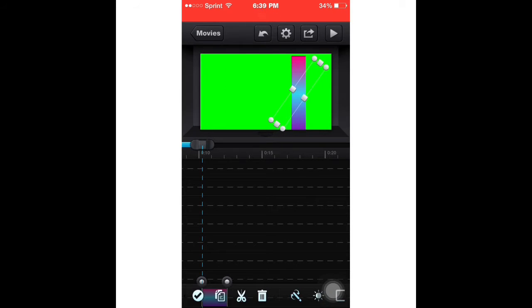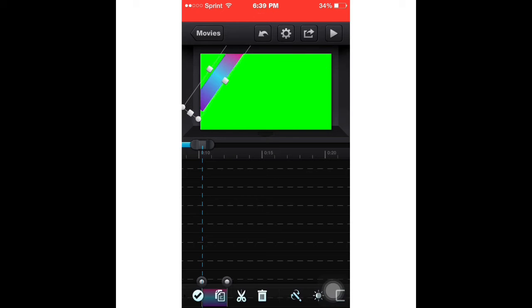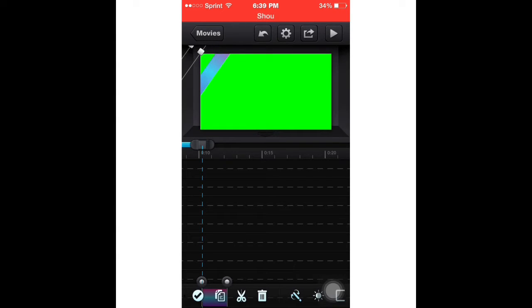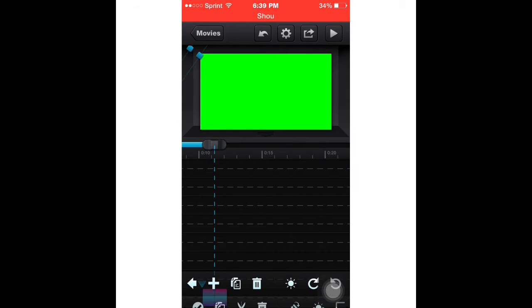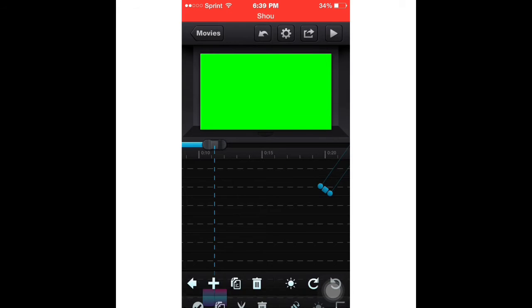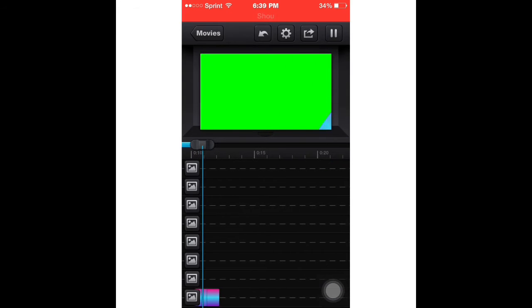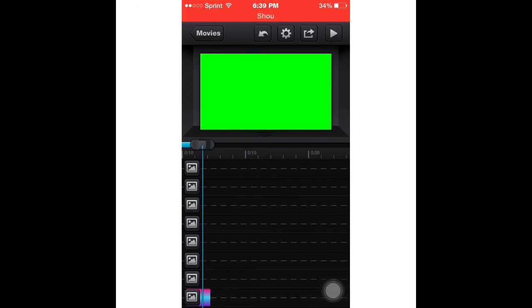You can do as many pictures as you want, solid or gradient, doesn't really matter. Then you're going to custom transition it wherever you'd like.